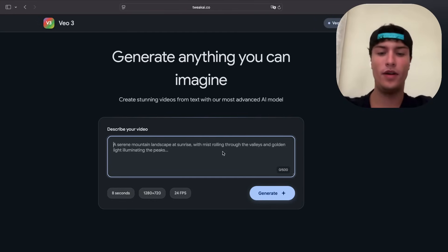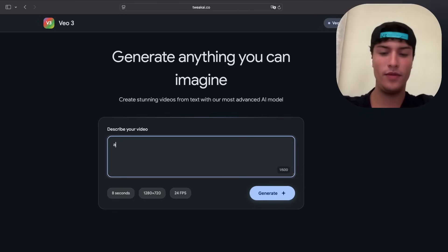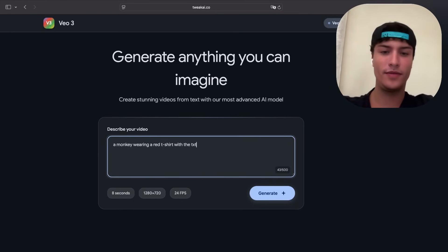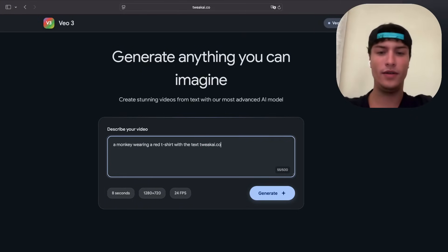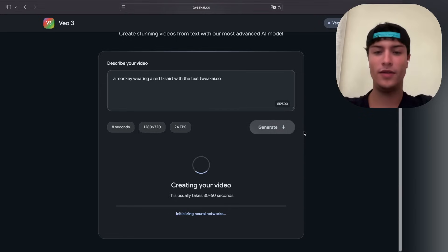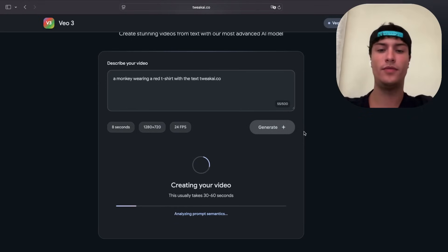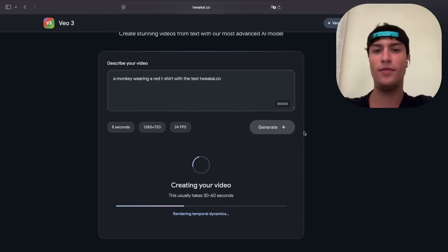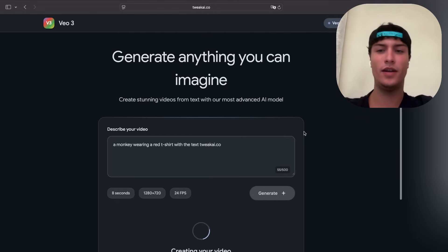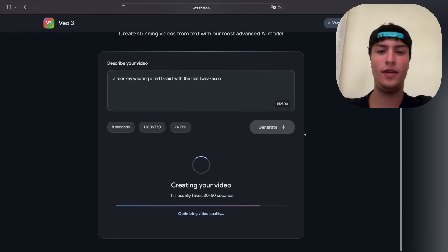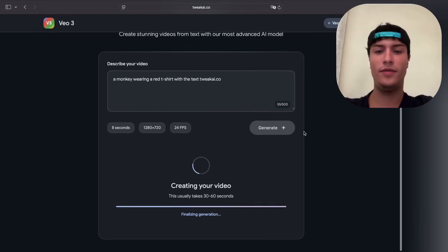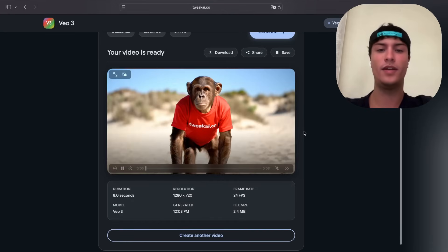Let's try a few prompts. For example: 'a monkey wearing a red t-shirt with the text tweekai.co'. Press generate — this is pretty fast. Normally if you generate a video through Gemini it will be much slower, but since this is using the API from Google VO3 directly, the generations will be much, much faster.